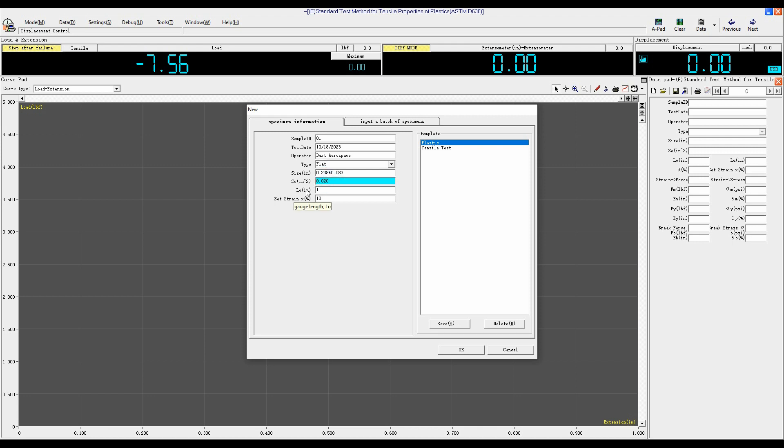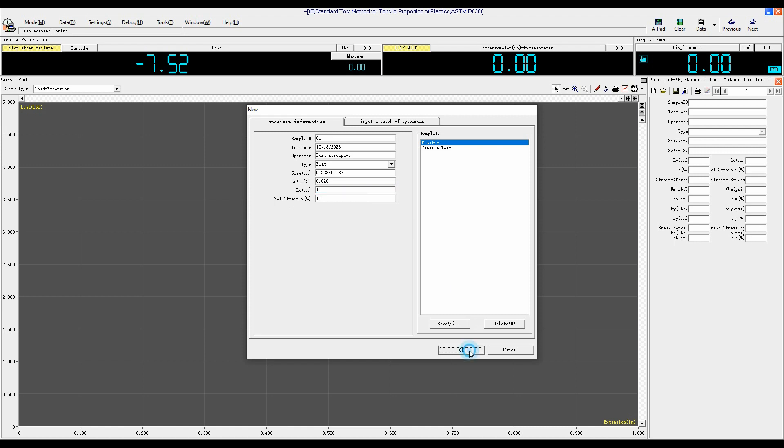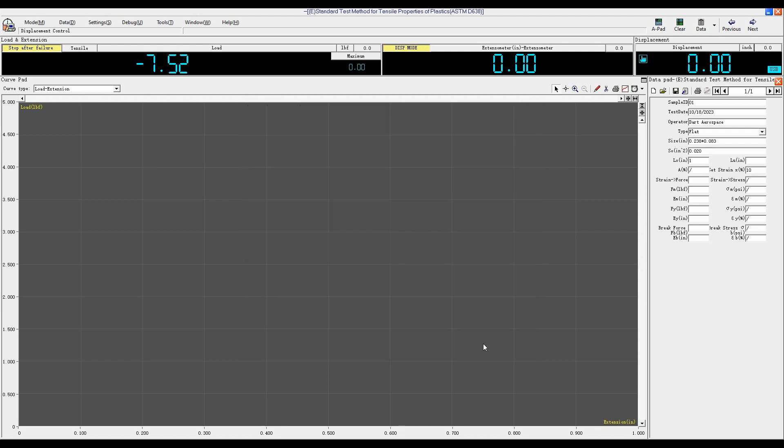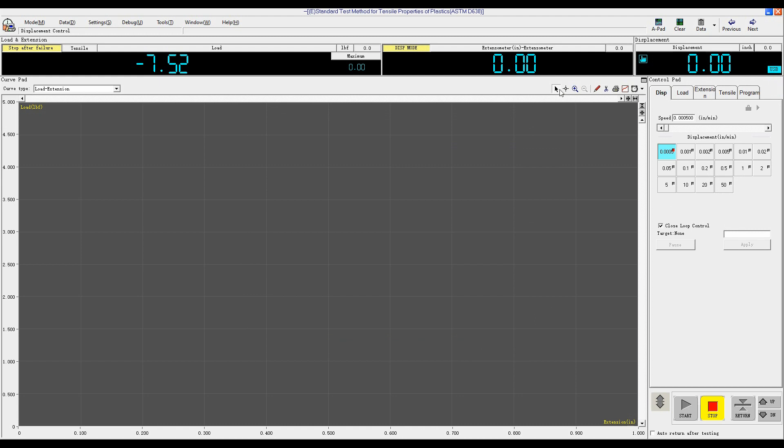LO means the gauge length. And the set strain, like 10% and click OK. Close Date Pad.